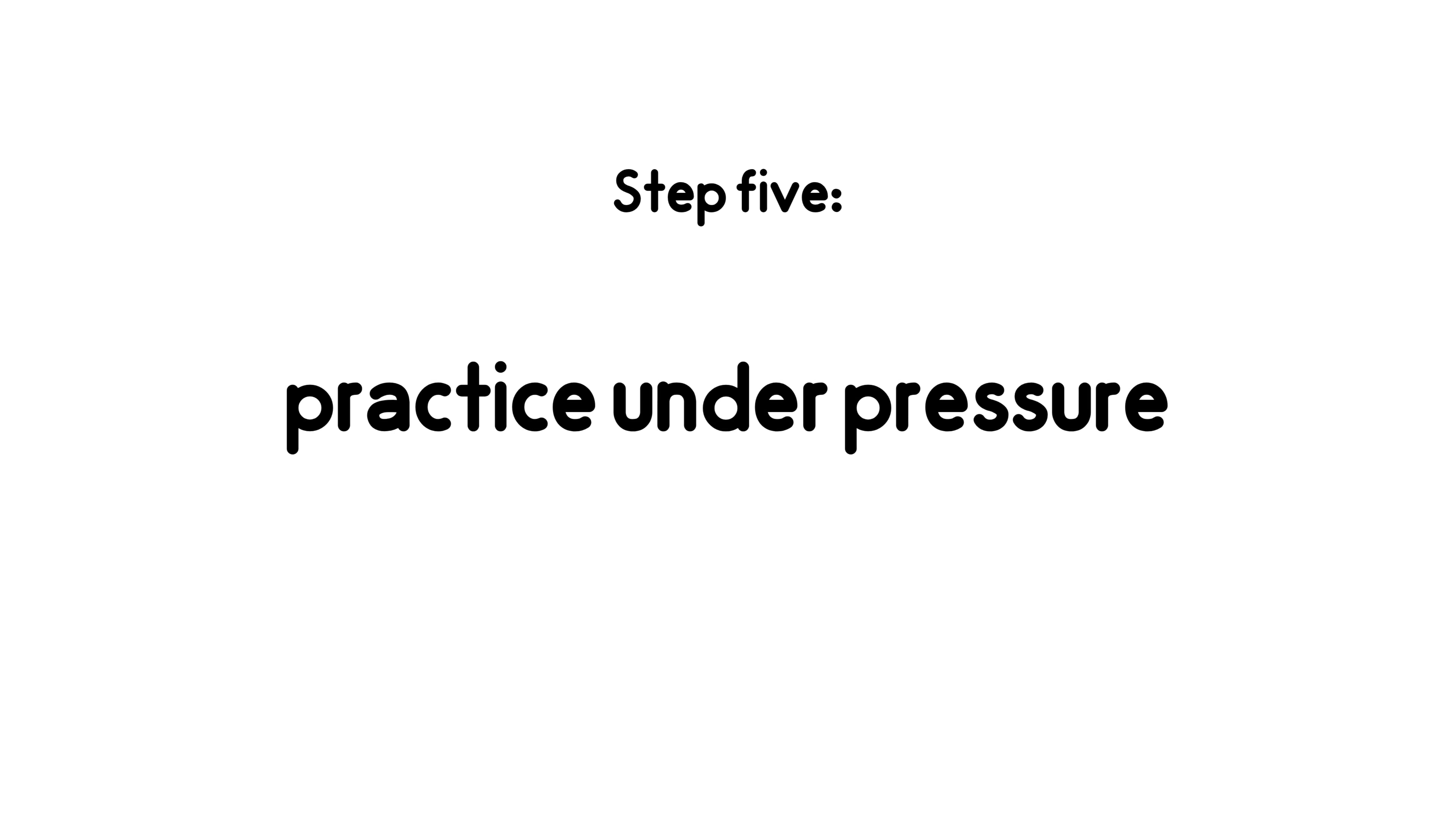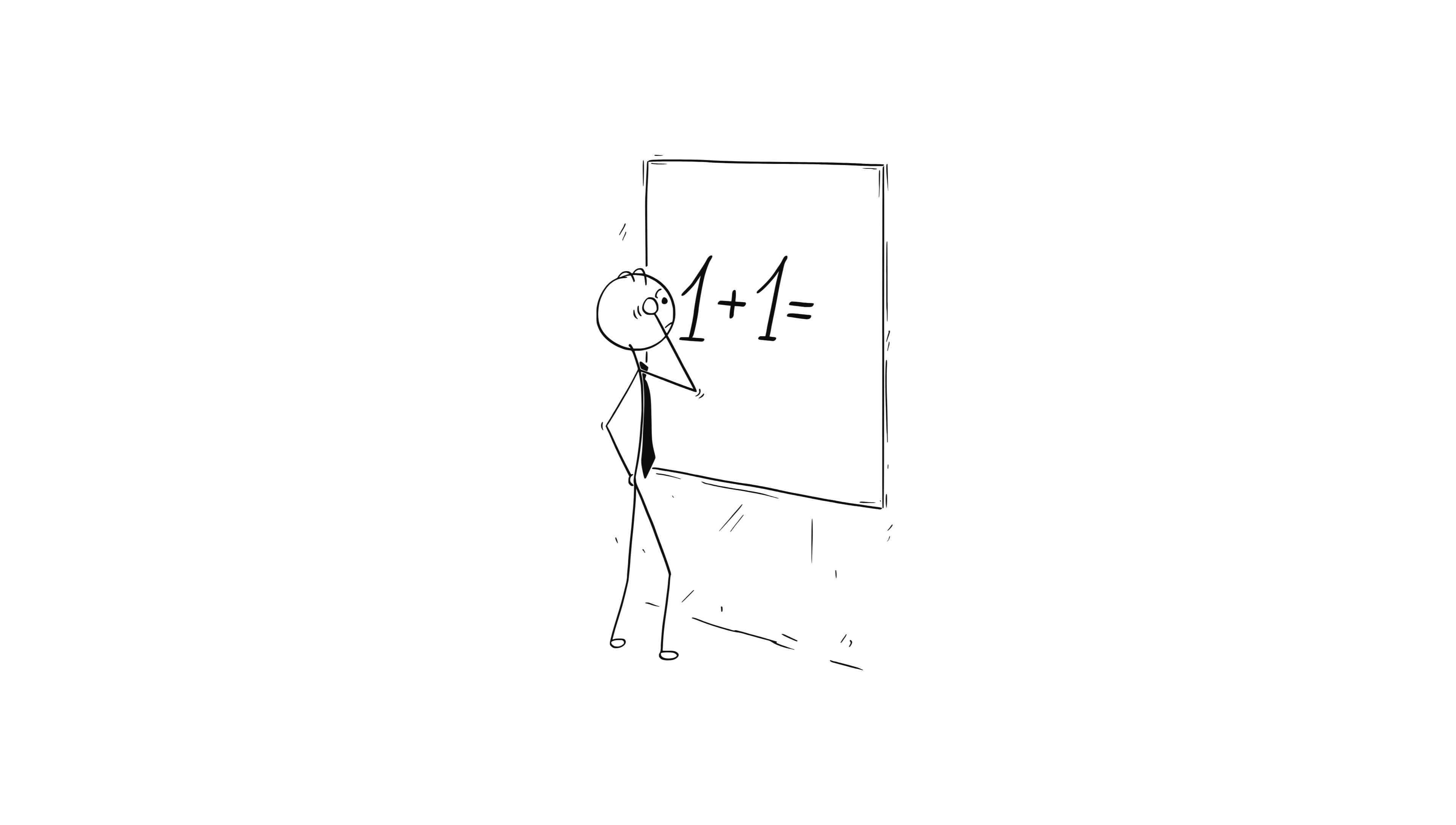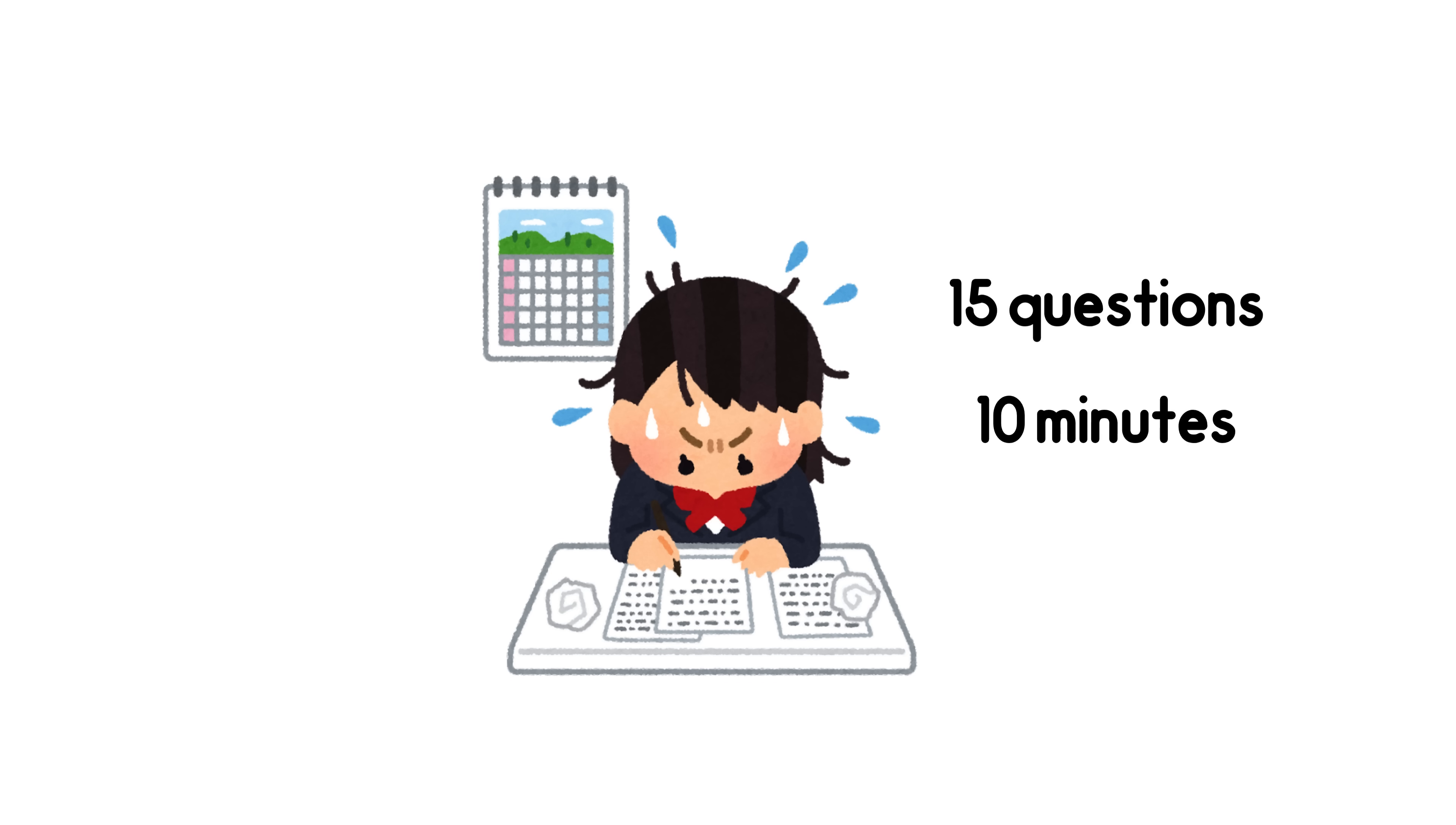Step 5. Practice under pressure. Another tactic of theirs is timed and pressured practice. They don't practice problems randomly. They put themselves in conditions like a real exam. 15 questions, 10 minutes, and the clock ticking.